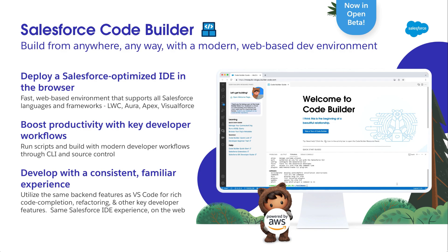Now, you may be thinking, wait a minute, this is supposed to be a session for admins and I'm already talking about development. As an admin, you cover a lot of ground and sometimes a developer tool is the most efficient way to get things done.